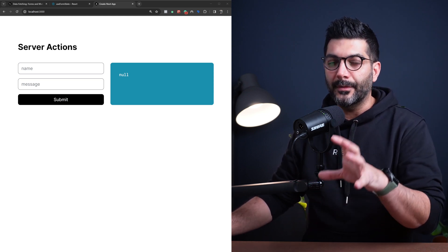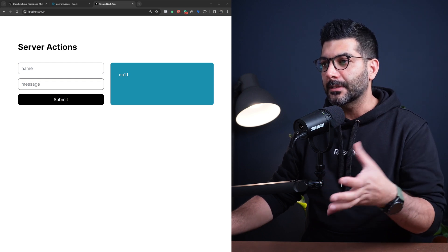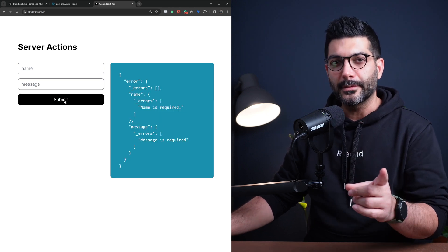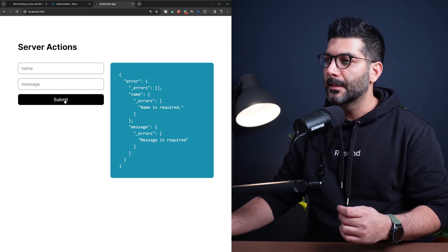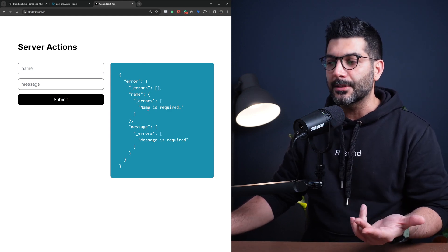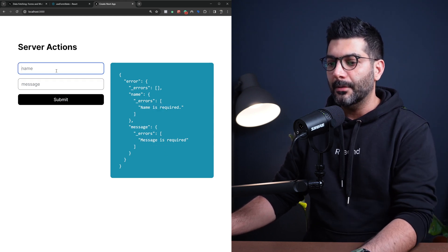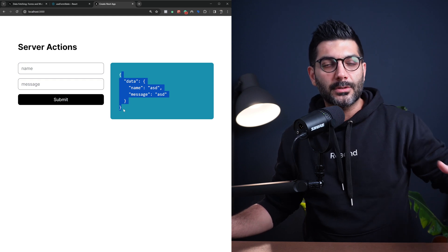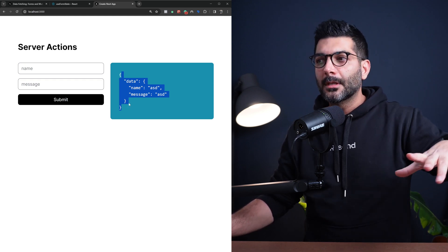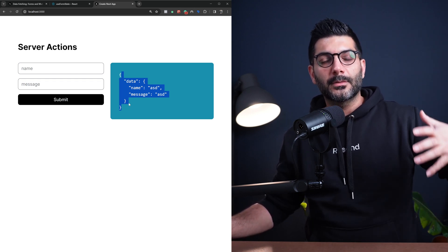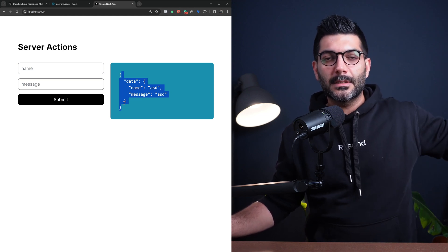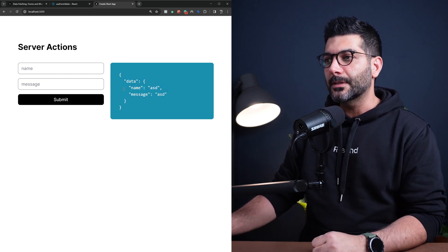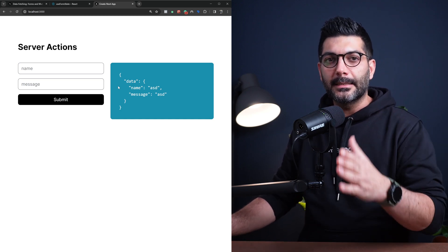Here I'll demonstrate what this looks like at the end. I have a simple form with a name and a message field. If I submit this form, I get a pending state — we'll also look at the useFormStatus hook for that. It gives a validation error because name and message are required. But if I provide a name and message, it returns data back. I'm not doing any mutation in the server action, just returning the validated data — but you get the idea. This is the final version we're going to build together.